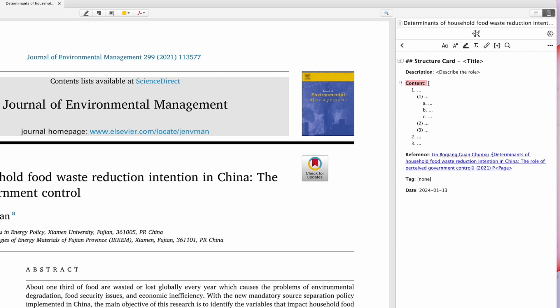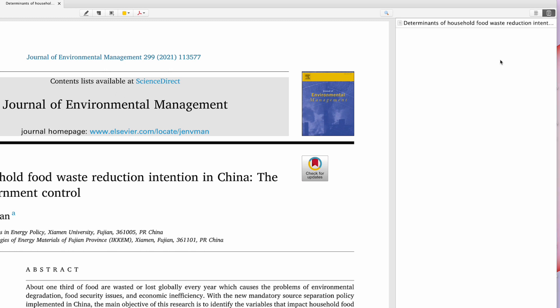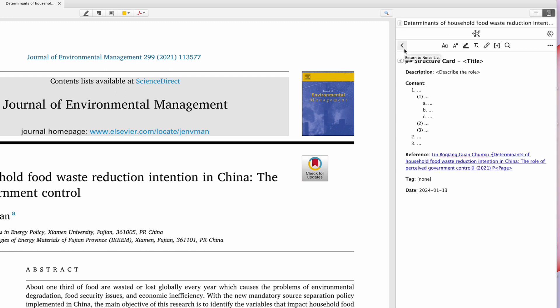You probably want to change the title to 'abstract,' or you can add more about the background. Section 1A could be research questions, research gaps, or aims and objectives — you can structure your paper that way. Section 2 could be literature review or methodology, and section 3 could be findings and discussions. You can create your own titles.